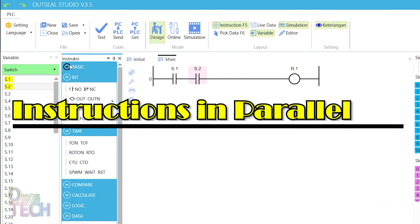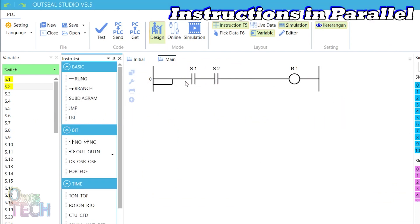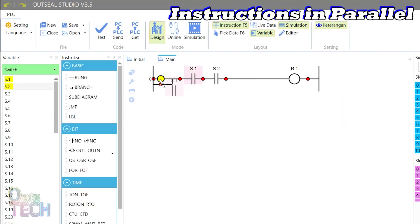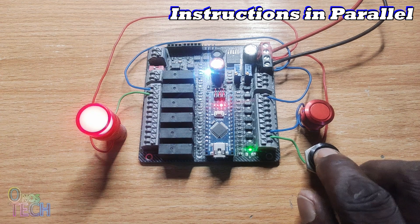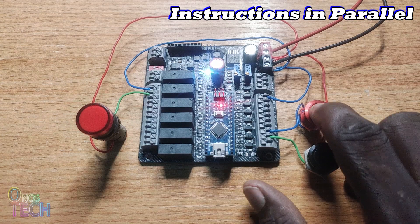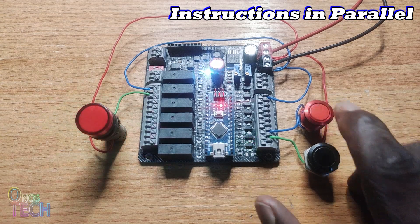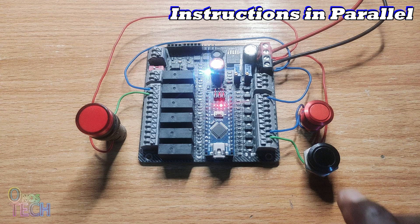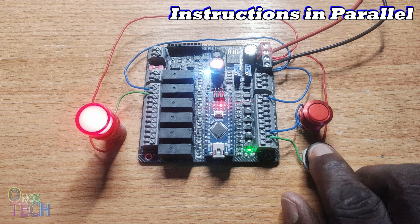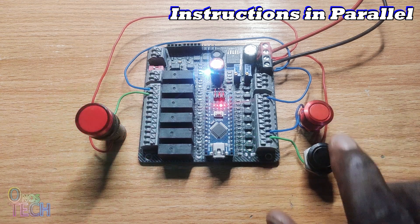This will produce the same logic operation as the ladder logic when uploaded into the Arduino Nano PLC. Placing two normally opened contacts in parallel with a coil in the Studio represents a logical OR operation, which should energize the coil when either of the contacts is enabled. Replacing the logical AND operator in the Arduino sketch with the logical OR operator will achieve the same operation as the ladder logic.